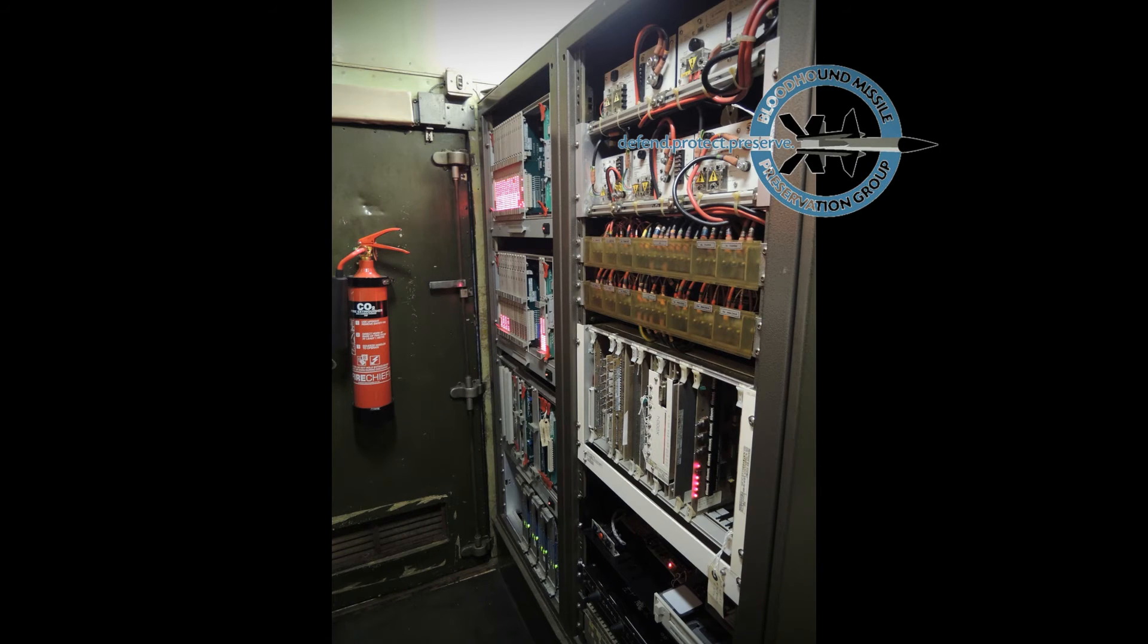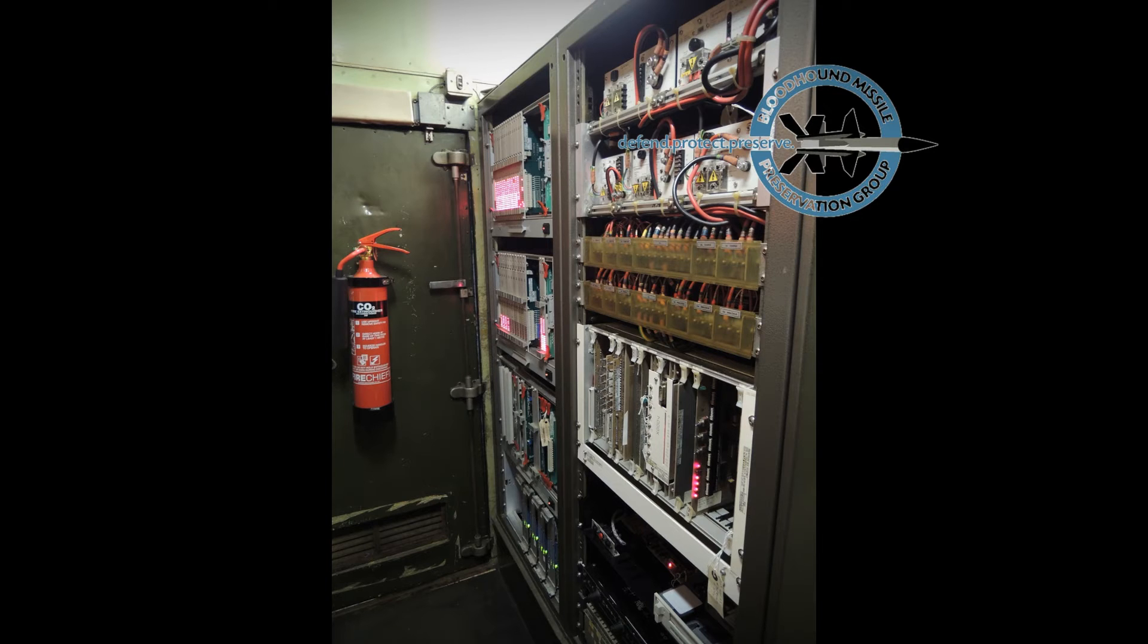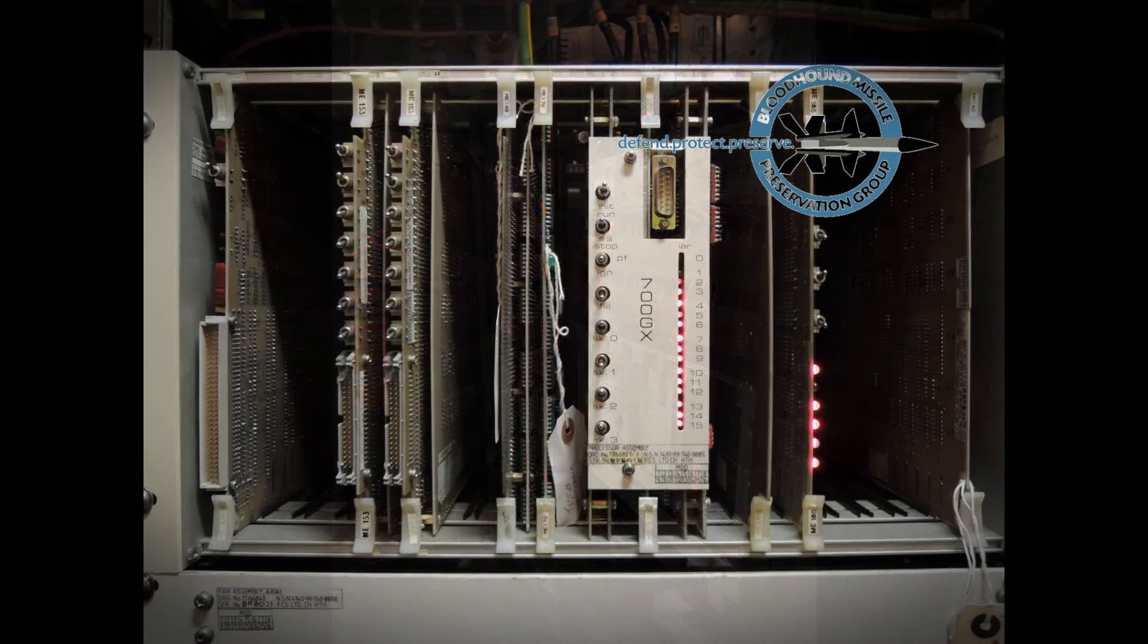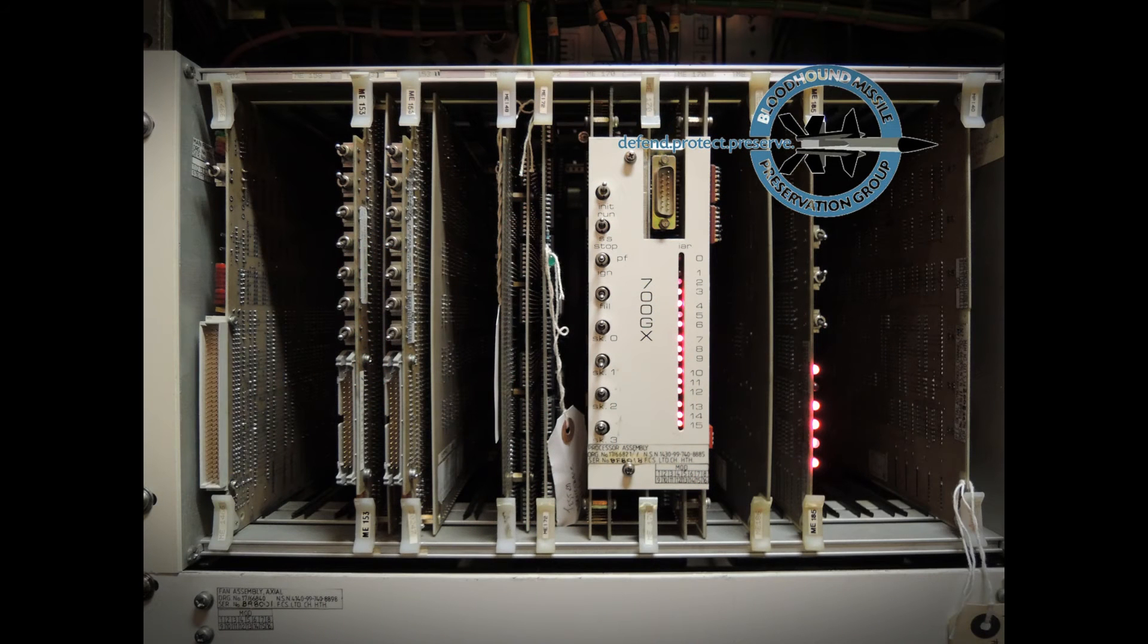Looking right at the end of the cabin, we see two computer bays. Bay one houses a multiprocessor Ferranti Argus 700 computer, associated power supplies, hard drive and streamer tape drive.